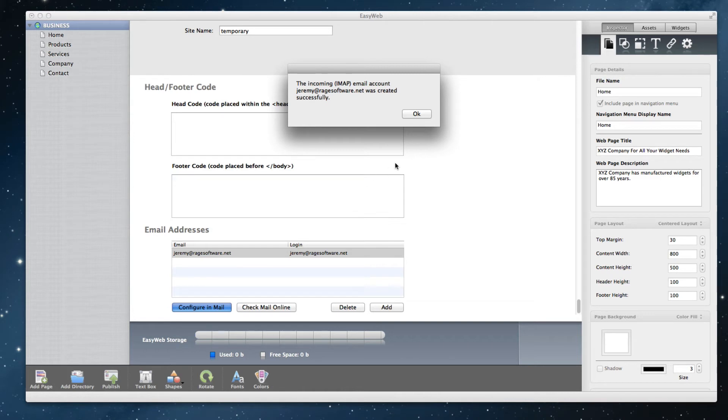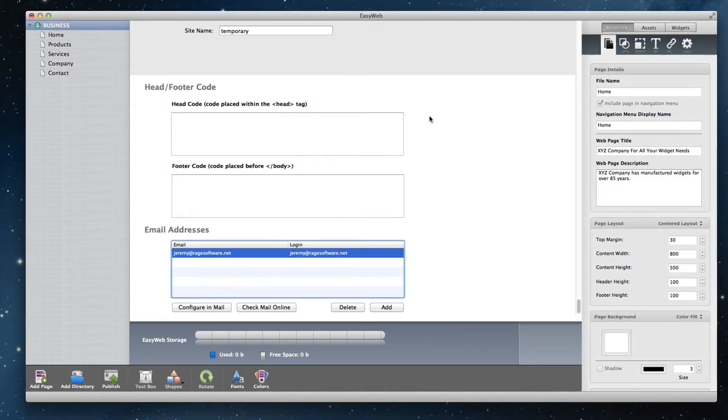You will then see a pop up window letting you know that incoming and outgoing were successfully set up. Click on the OK button.